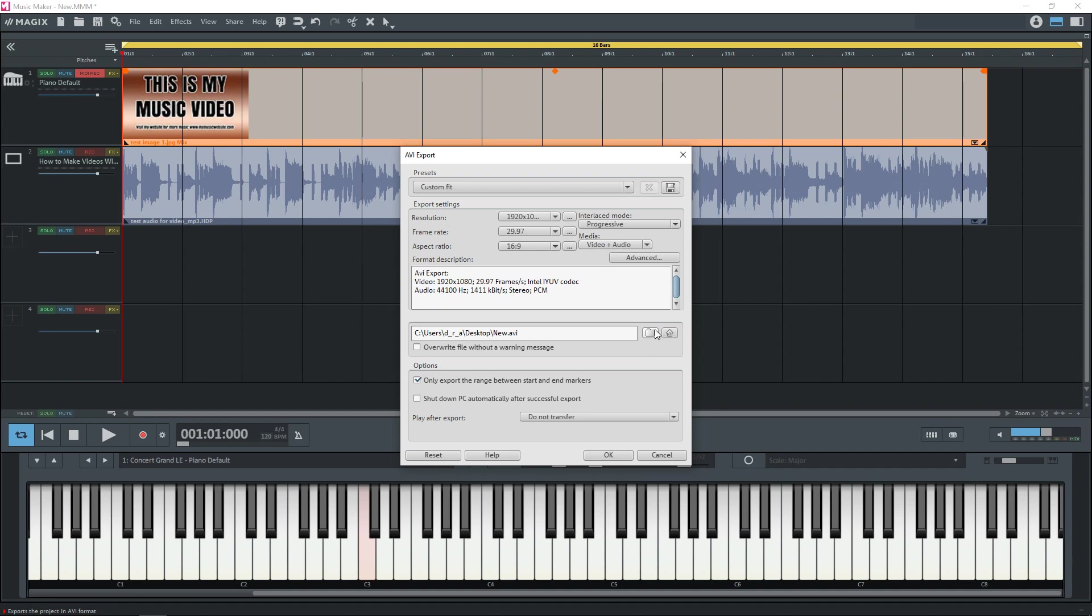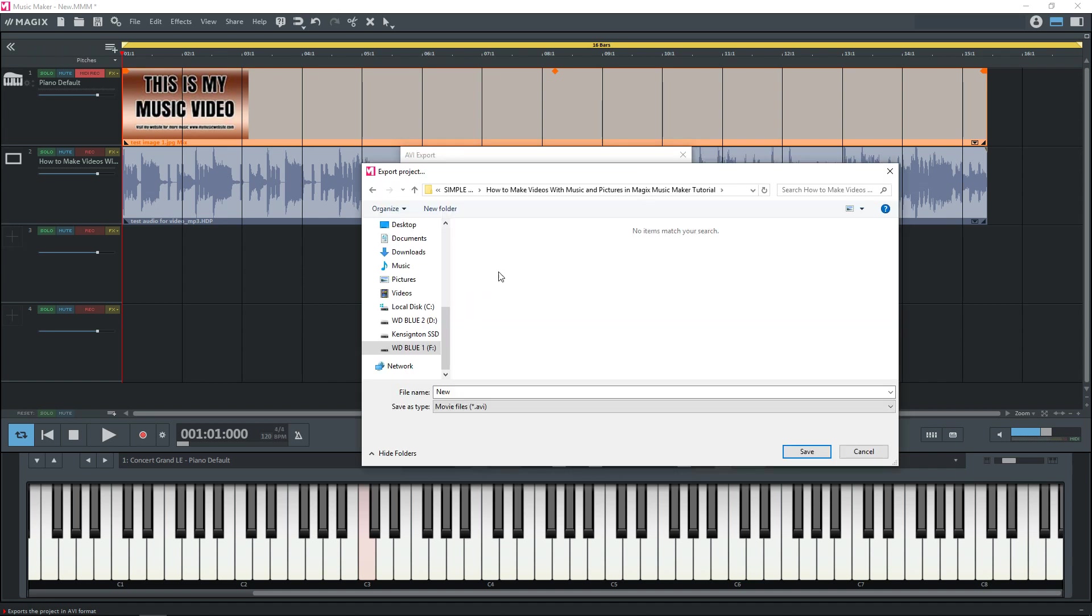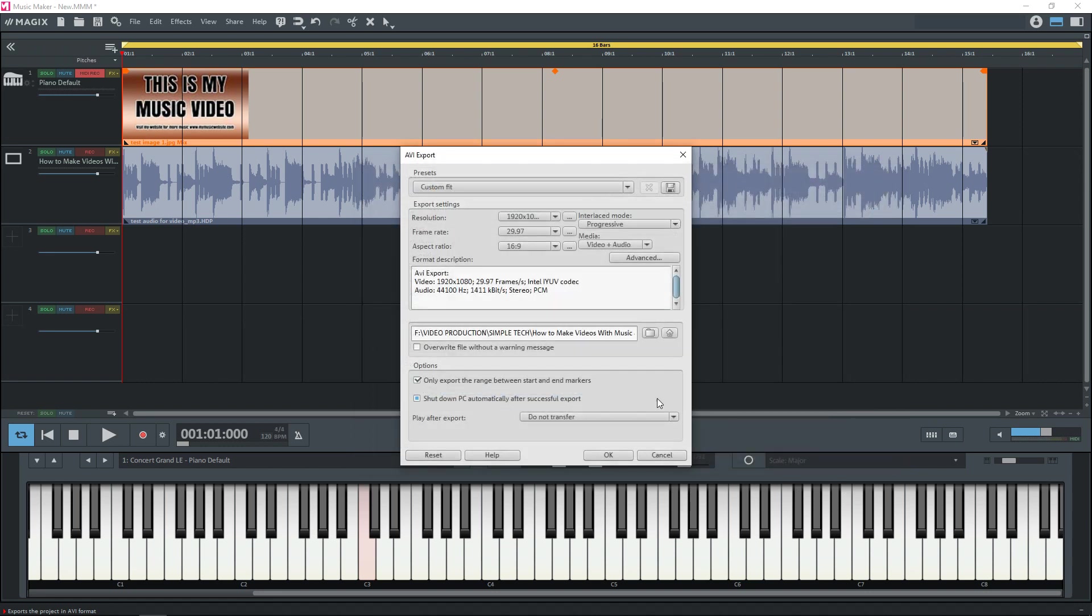Then you can click on the folder down here. Then you can select a folder that you want to save your video into. Give it a name. Click save.